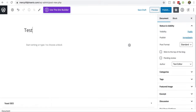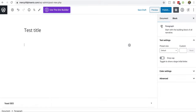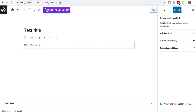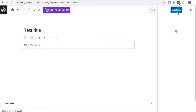Add your blog post title and content. When you're done, click Publish in the top right. Confirm.